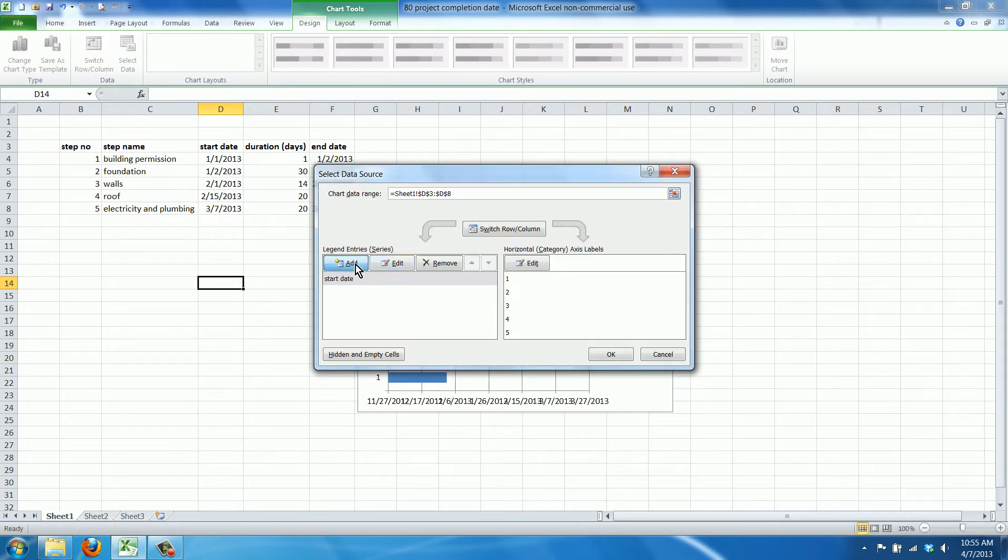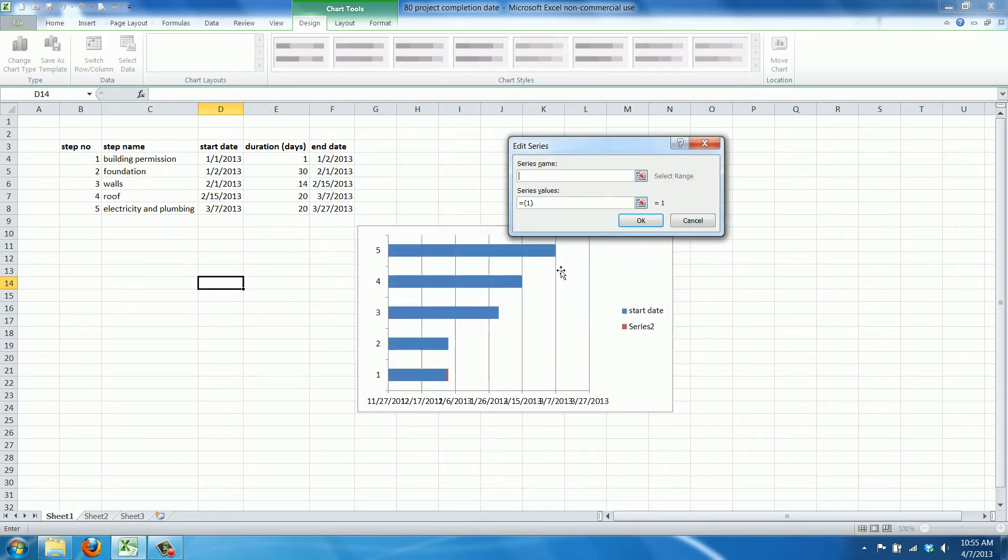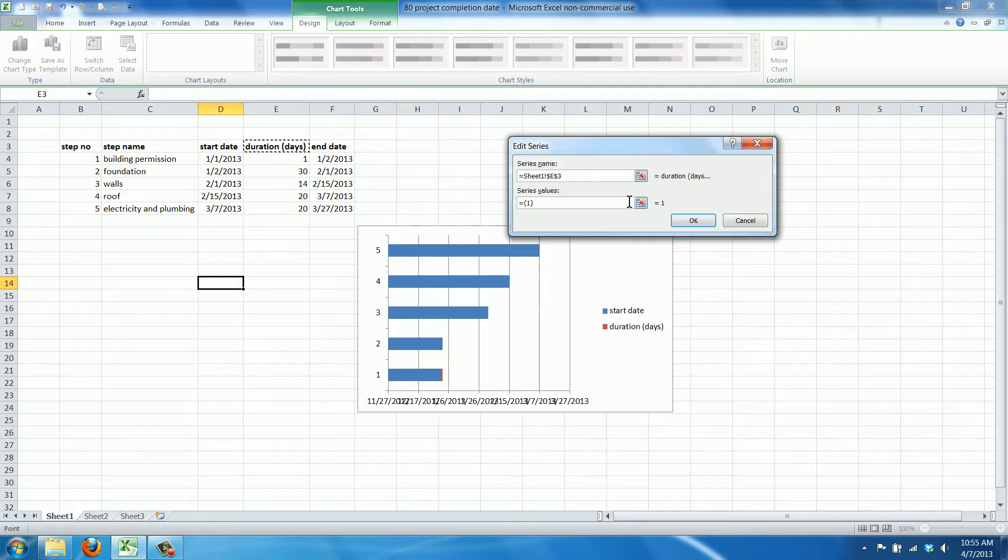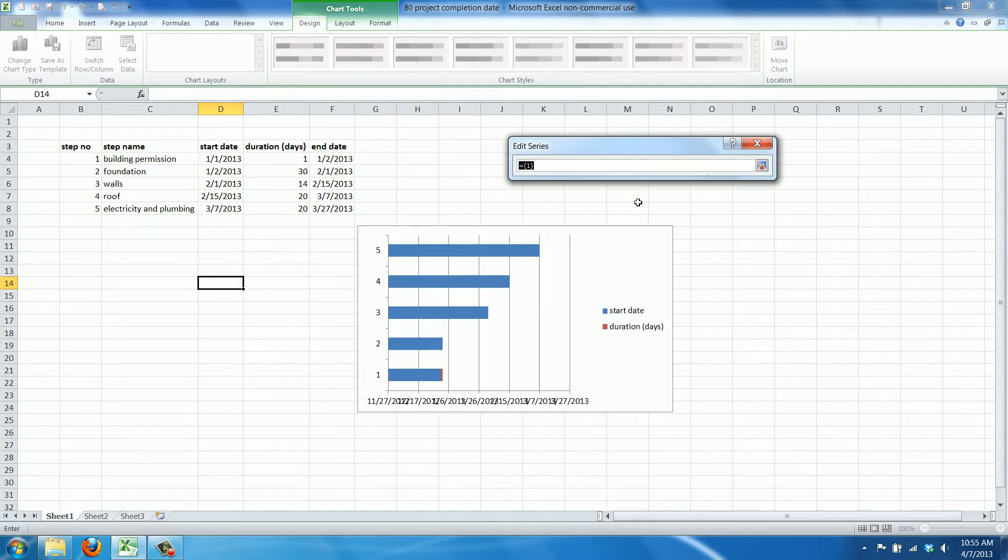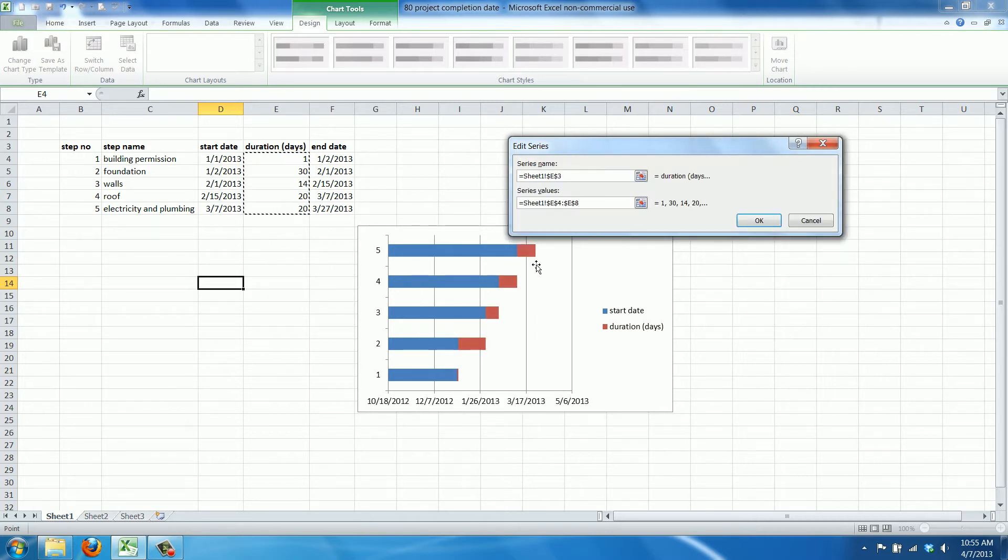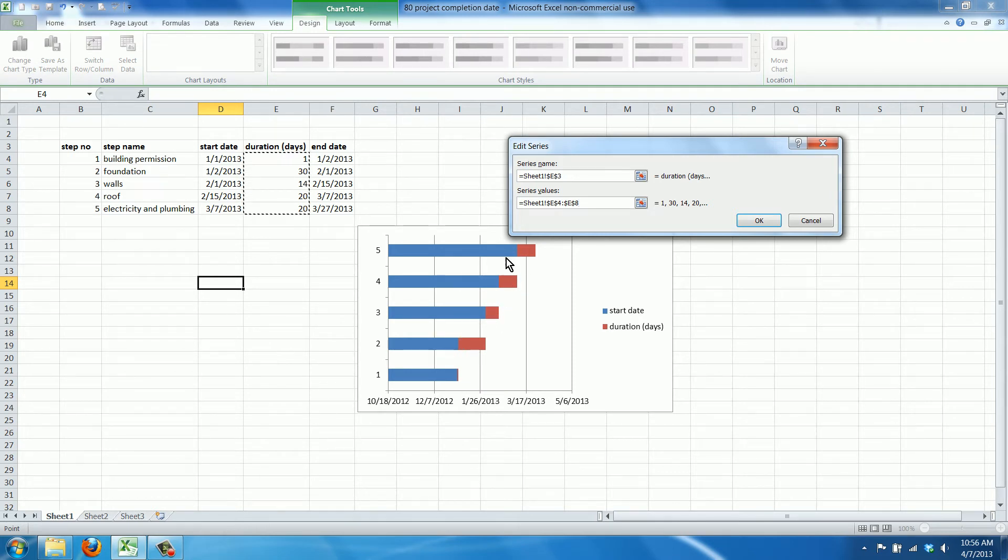We'll also add the duration and the values, the duration in days for each of the projects. As you can see this is coming on top of the start dates.